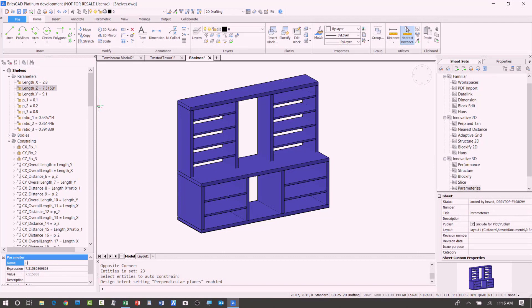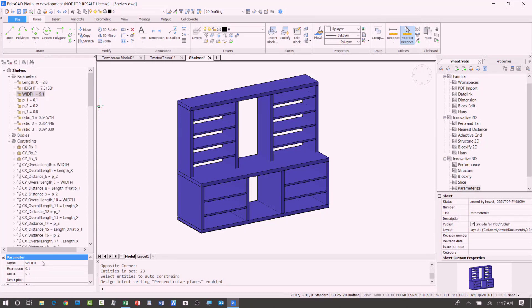And I could, again, I could animate all of them if I was unsure what they were. And this one I'll call width. Oops. Okay, so very easy.